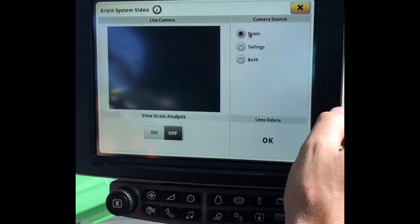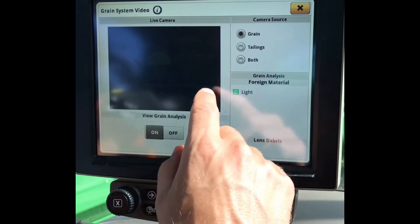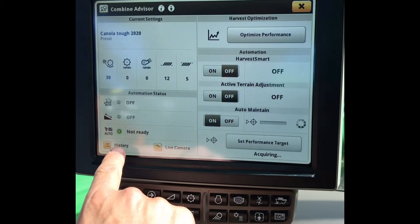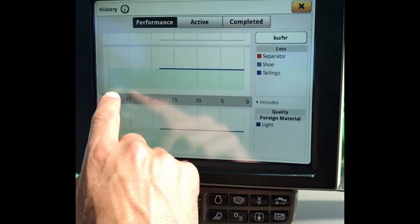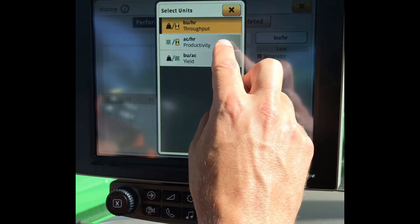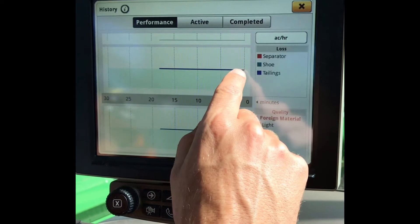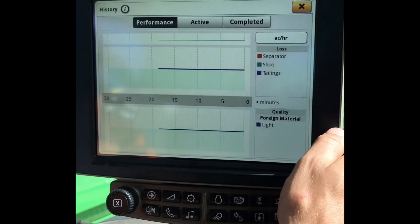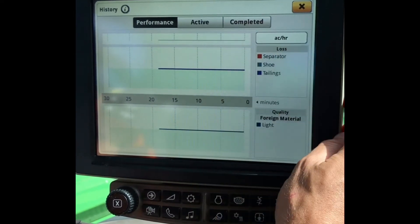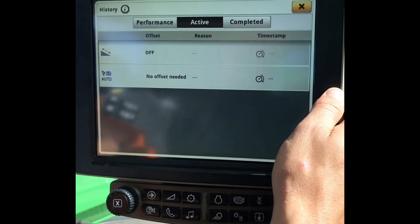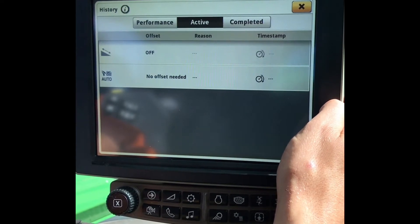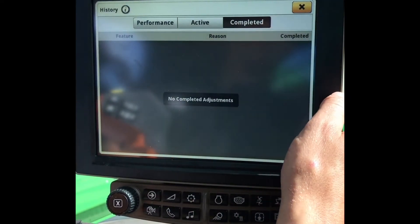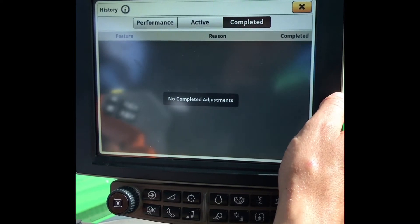Clicking on Live Camera, you will be able to scroll through your Clean Grain Camera with your grain analysis on, look at your tailings, or both on a split screen here. Underneath History, this is where we can see our productivity of the Combine — we can look at bushels per hour, acres per hour, and it will show us our changes. The green and white differential line is our baseline; anything in the green is an improvement, anything in the white will be a disimprovement and we will see the Combine start to make a change. Under Active, this is where we will see active settings being changed, coming from both Combine Advisor and Active Terrain Adjustment. And underneath Completed, we will see a list of the last completed actions from the Combine in the last 24 hours.